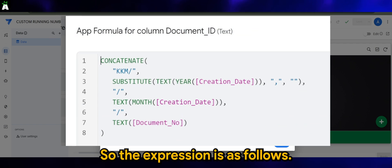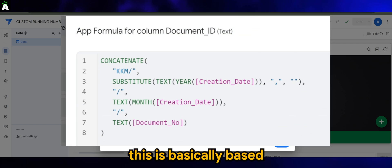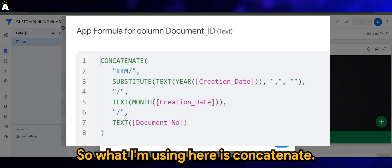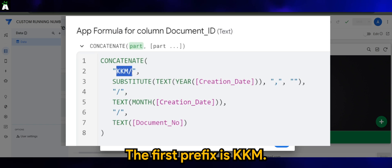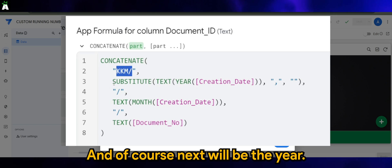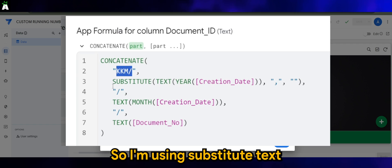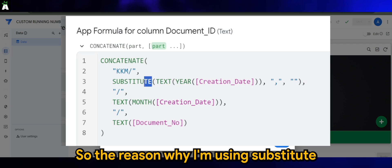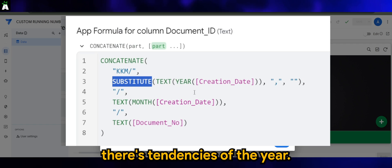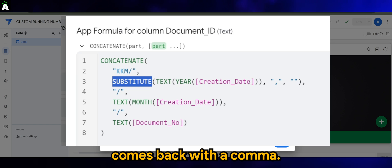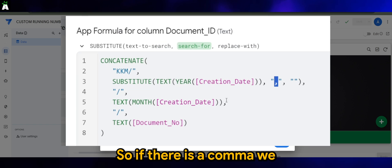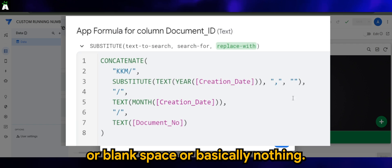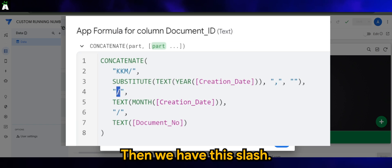The expression is as follows, and this is based on the requirement. What I'm using here is CONCATENATE. The first prefix is KKM. Next will be the year, so I'm using SUBSTITUTE of TEXT(YEAR([Creation Date])). The reason I'm using SUBSTITUTE is there's a tendency for the year extracted from the creation date to come back with a comma. So if there's a comma, we substitute it to a blank — basically nothing. Then we have a slash.